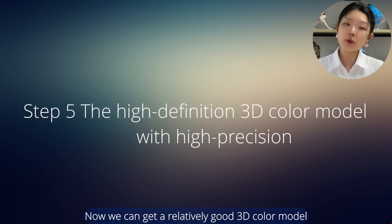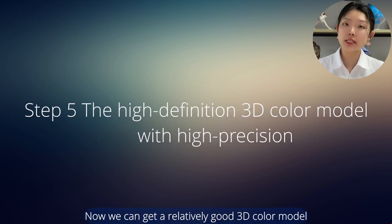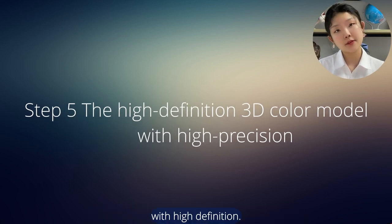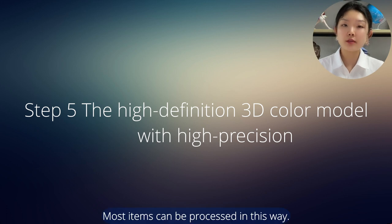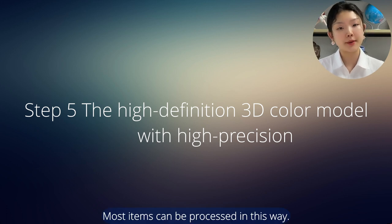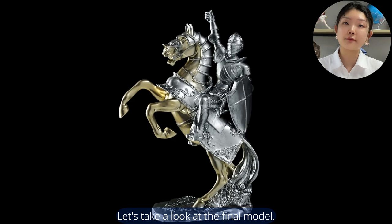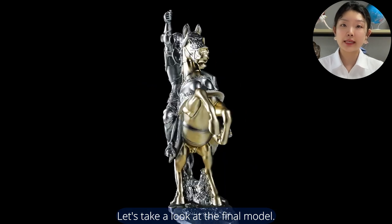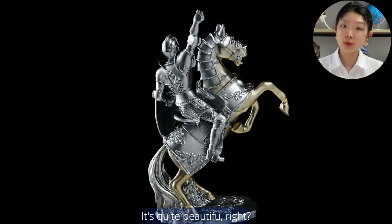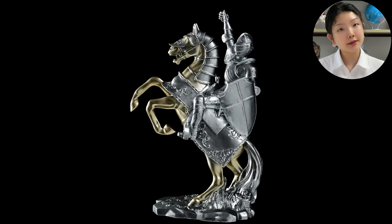Now we can get a relatively good 3D color model with high definition. Most objects can be processed in this way. Let's take a look at the final model. It's quite beautiful, right? Let's have a try.